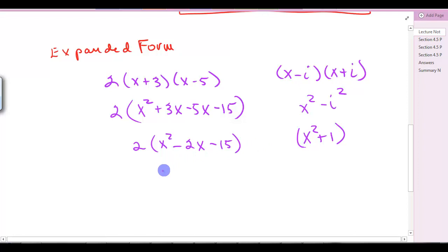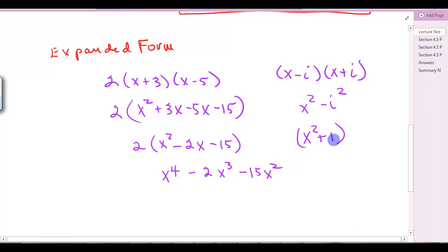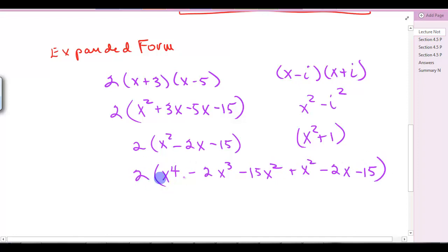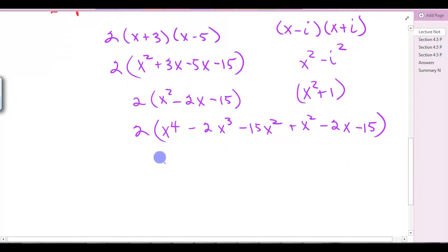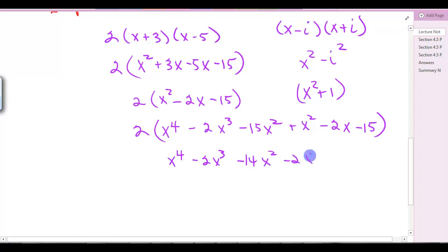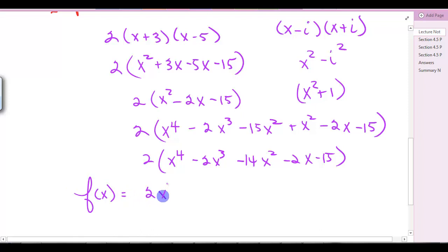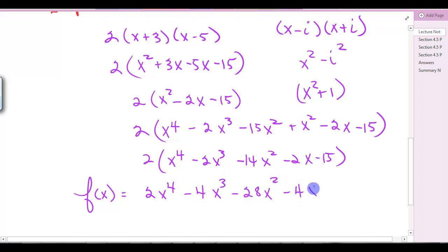x² times x² gives x to the 4th. Multiplying x² times all three terms, then 1 times all terms, we get x⁴ minus 2x³ minus 15x² plus x² minus 2x minus 15. Combining like terms and multiplying through by 2, we get f(x) = 2x⁴ - 4x³ - 28x² - 4x - 30.